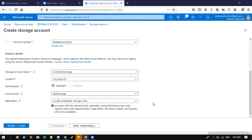Blob stands for Binary Large Object. In Azure everything is stored as blob, while AWS uses object storage. What is the difference? Blob data can be edited — you can modify your data because in the back end they use block information. In Windows the default block size is 64 KB, in Linux it's 4 MB. Object storage, once stored, cannot be edited — you can only read or move the data. So blob is faster and more flexible than object storage.